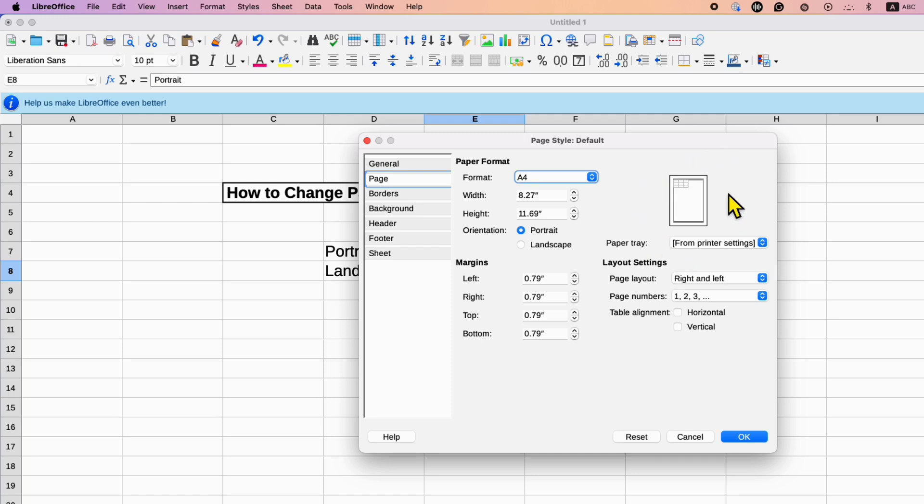You can see the preview here and next to the Orientation, instead of Portrait, just select the option Landscape.